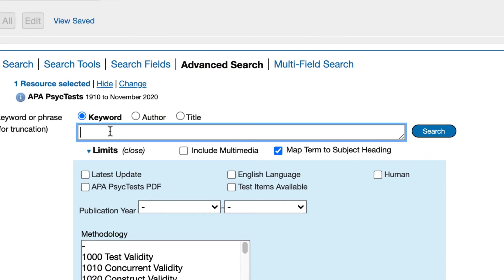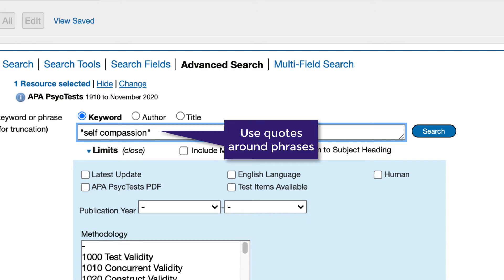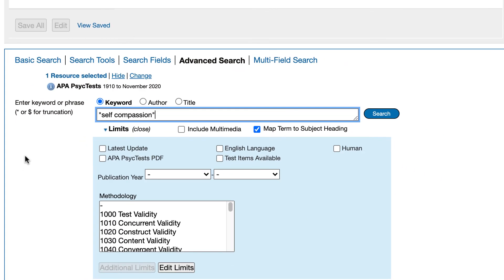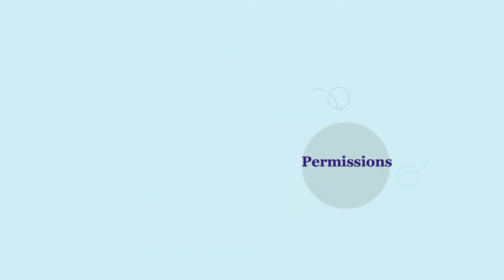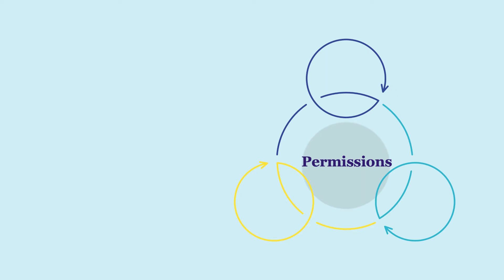type "self-compassion" in the first search box. Notice that I'm using quotes around this phrase so that the database knows to search these two terms as a phrase rather than splitting the words apart and searching them separately. Next, limit the search to only find results that include an actual test or measure. To do this, select the APA PsychTest PDF button. Before you run your search, there's one more filter you may want to add. If, as in our practice example, you're planning to administer this test to other people as part of a school project or in a clinical setting,